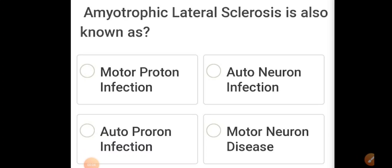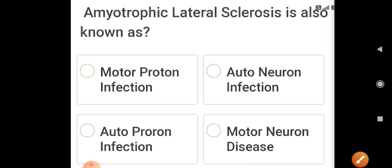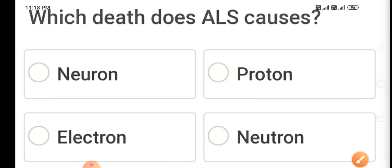Good evening doctors, welcome again. Today we are going to discuss amyotrophic lateral sclerosis MCQs. ALS is also known as motor neuron disease because it mainly affects upper motor neurons, lower motor neurons, and also pseudobulbar function. Cranial nerves 5, 7, 9, 10, and 12 are also affected.